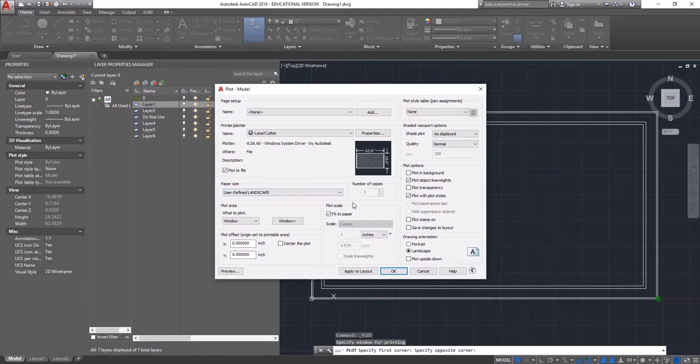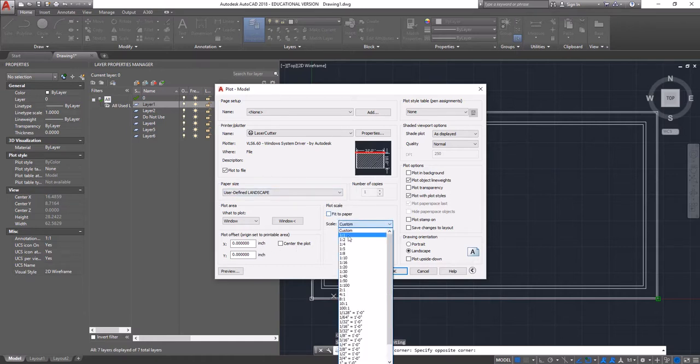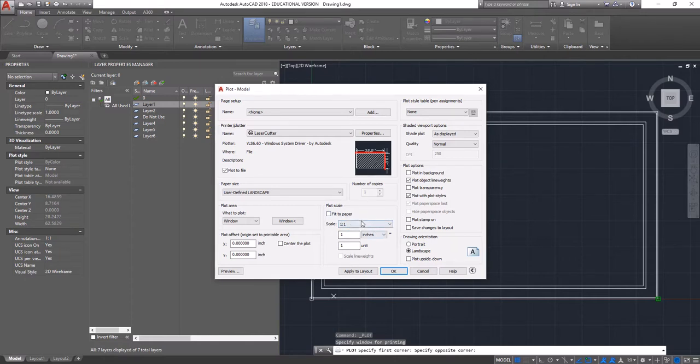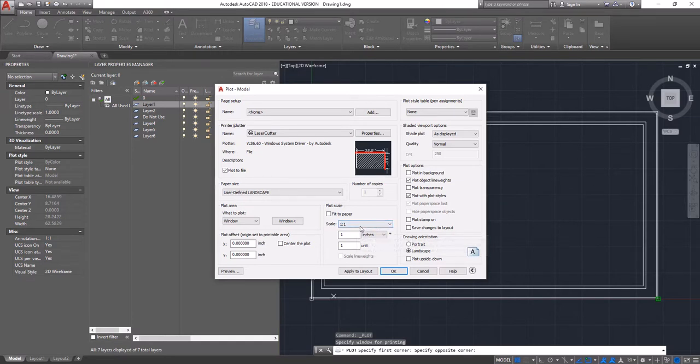The next thing we want to look at is plot scale. We don't want to fit to paper. We want to go one-to-one. Everything that you're drawing in your AutoCAD files should be one-to-one. I don't like to do any scaling changes here. I like to scale everything down in the AutoCAD environment first and then do one-to-one to make sure that you're not making any errors.